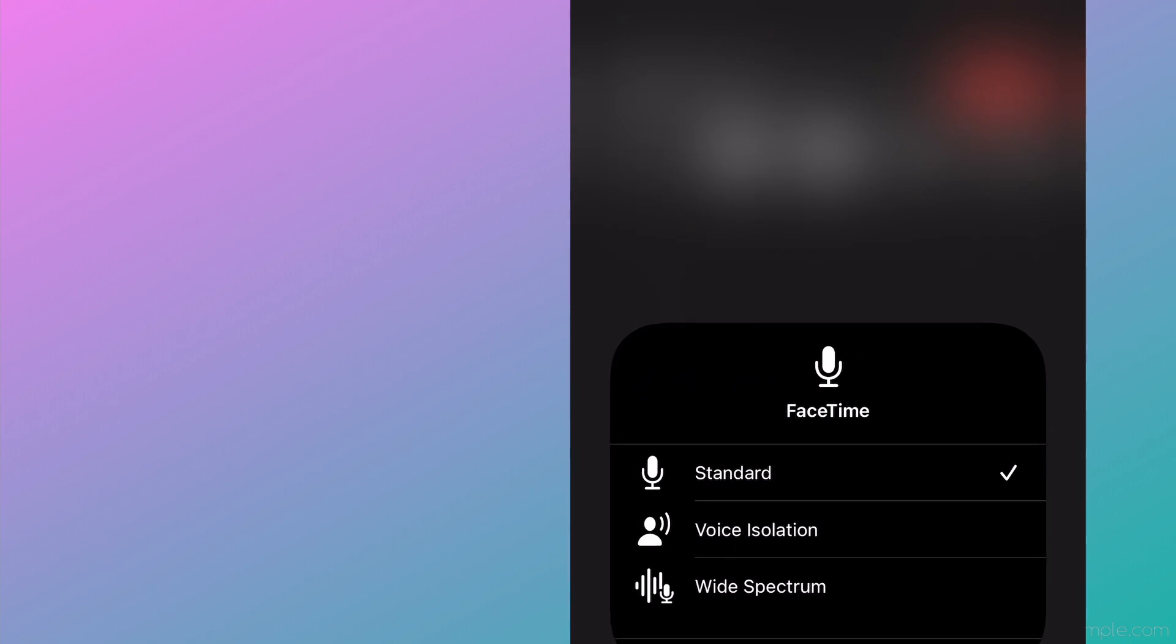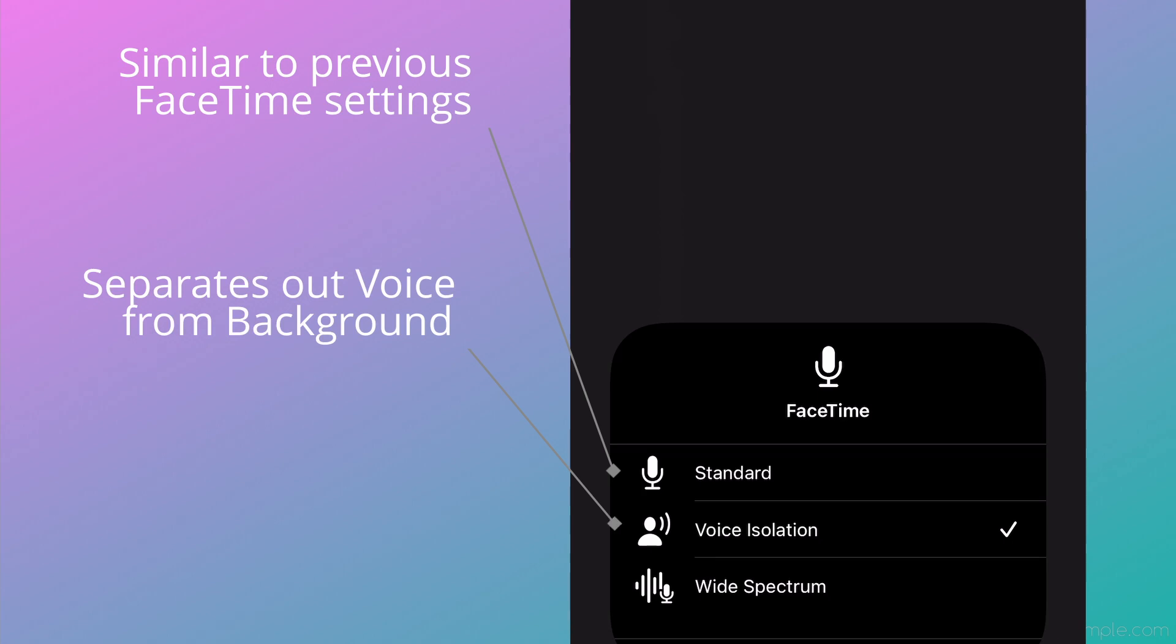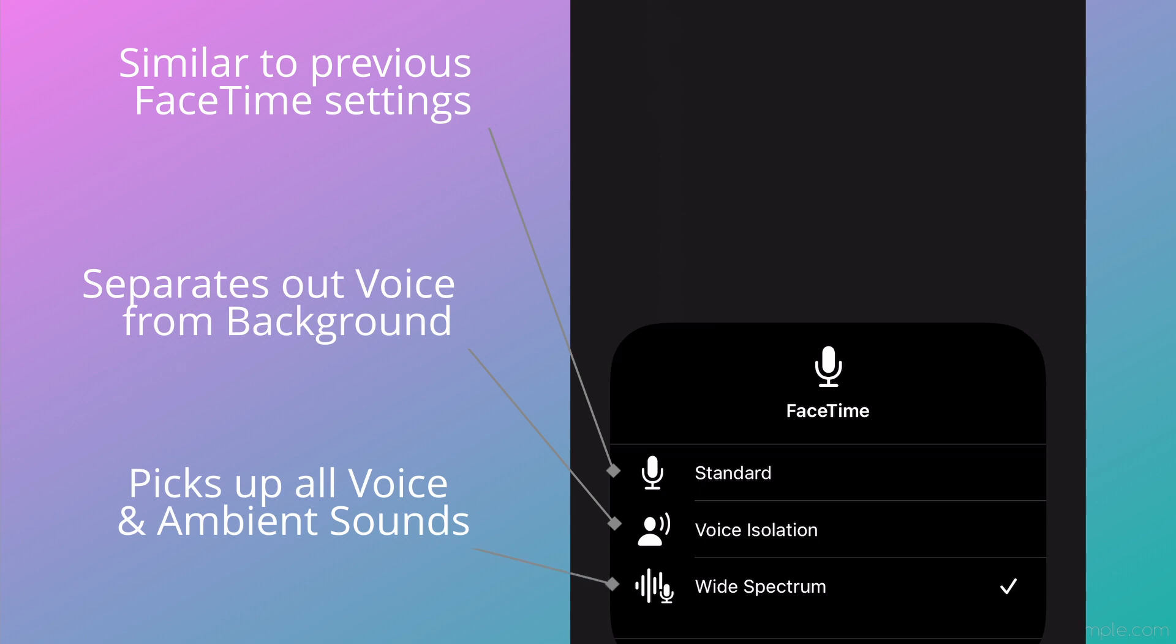After clicking the Microphone Mode button, you'll get three options to choose from. First is Standard, which is the regular mode from previous versions. Next is Voice Isolation, which separates the background noise from the voice, making for clearer calls. And last is Wide Spectrum, which will pick up all available sounds, both voice and ambient.